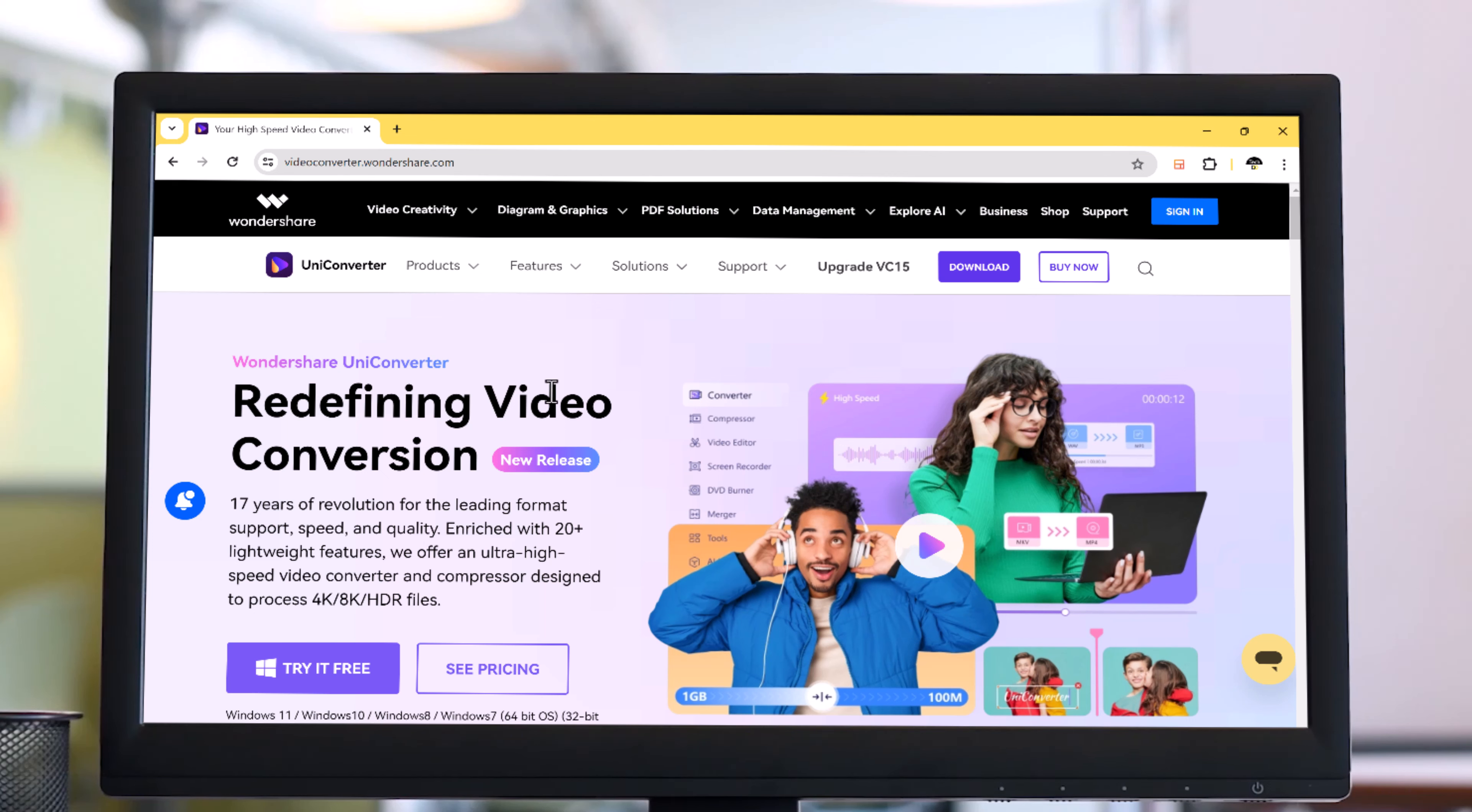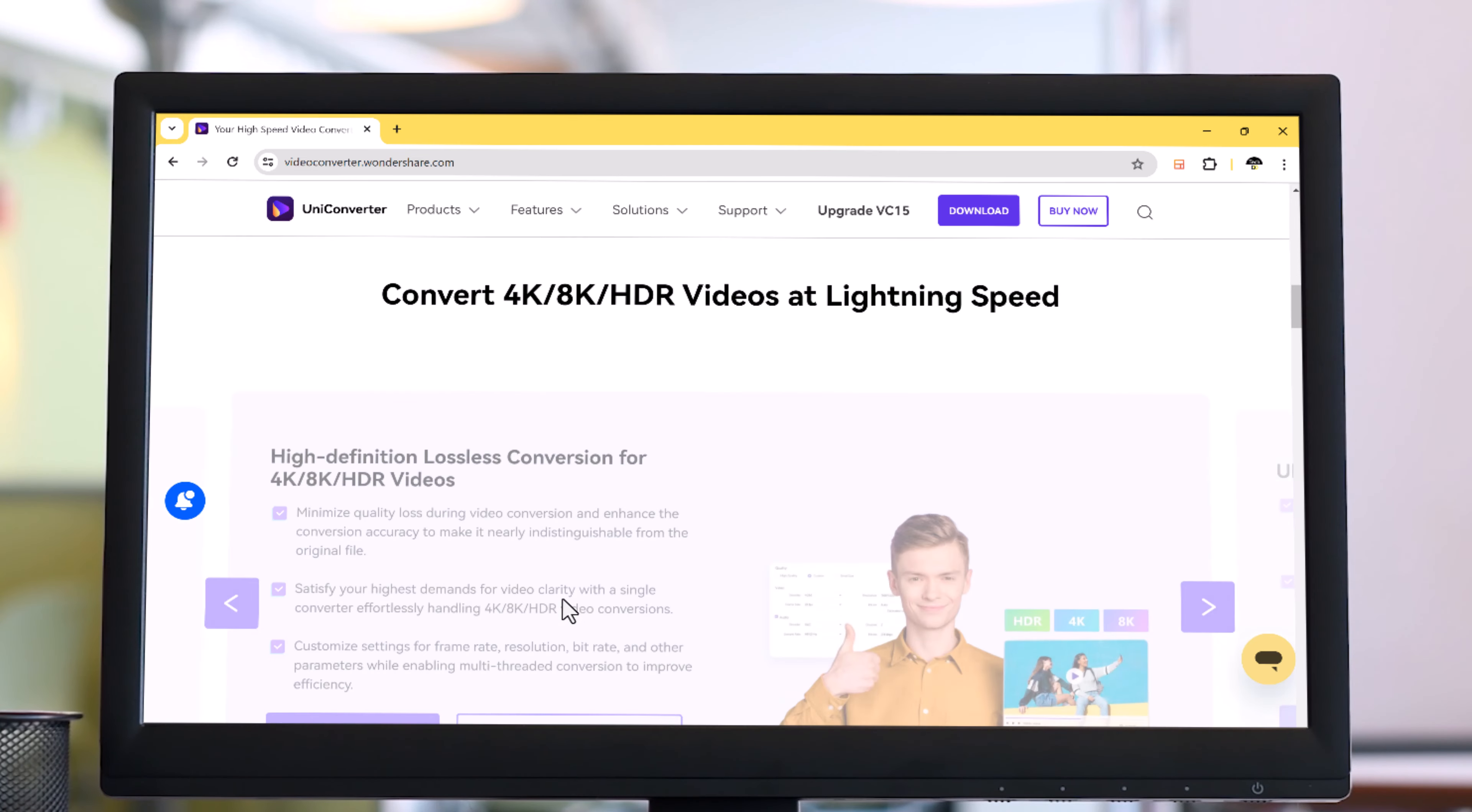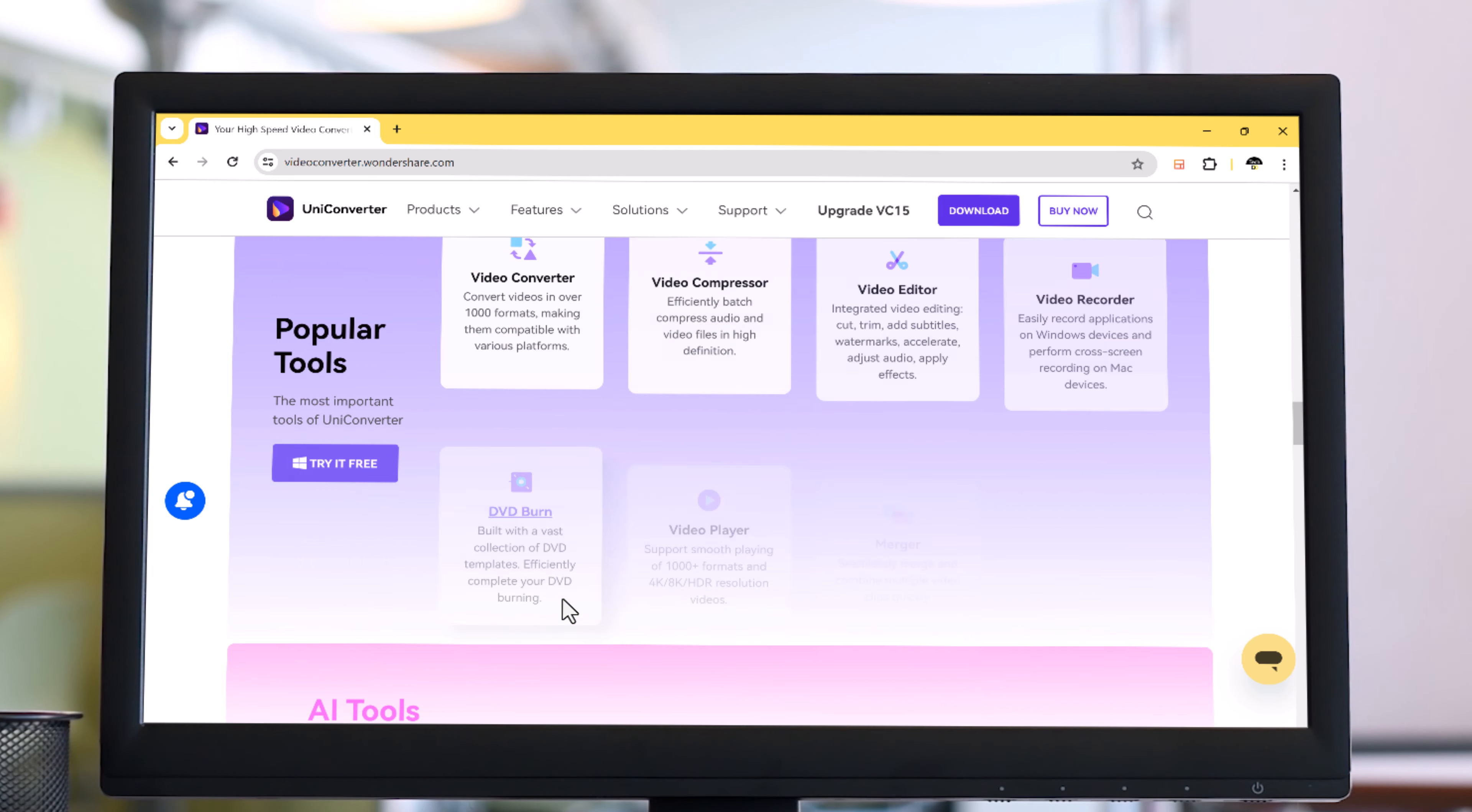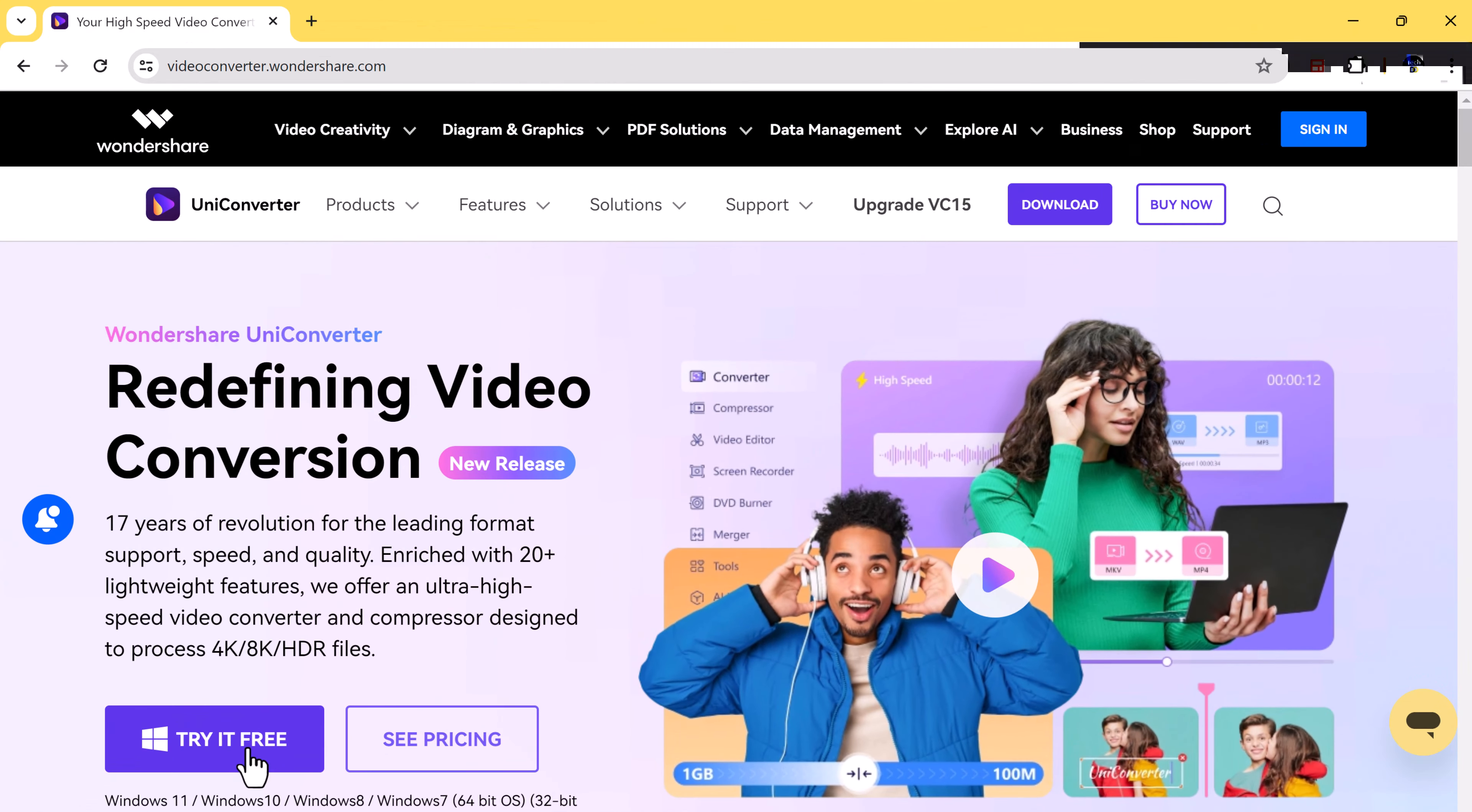Hey everyone and welcome back to the channel. Today we are diving into Wondershare UniConverter 15, a powerful software that goes way beyond simple video conversion. It's a complete toolbox for all your video editing and processing needs. So let's get started. The download for this software is available in the video description.